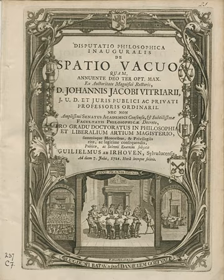Outside the academic community, the terms thesis and dissertation are interchangeable. At universities in the United Kingdom, the term thesis is usually associated with PhD, EngD and research master's degrees, while dissertation is the more common term for a substantial project submitted as part of a taught master's degree or an undergraduate degree. Thesis word lengths may differ by faculty, department and are set by individual universities. A wide range of supervisory arrangements can be found in the British Academy, from single supervisors (more usual for undergraduate and master's level work) to supervisory teams of up to three supervisors.